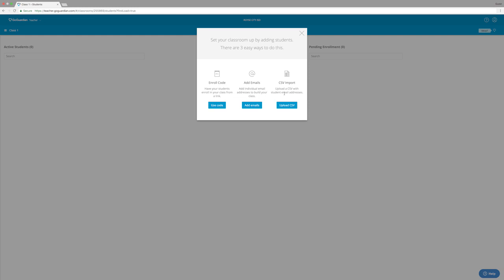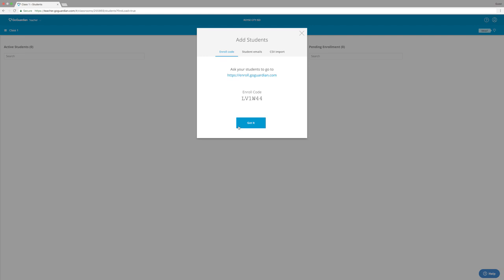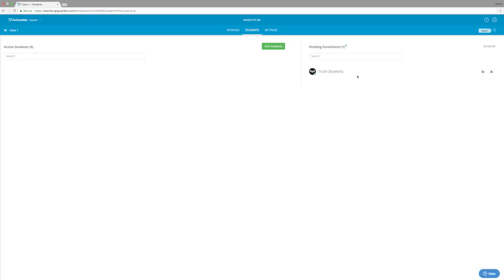And there are three different ways to do this. In my opinion, the easiest one is to use the enroll code system. So once you get to this page, click the use code button and GoGuardian will give you this code right here. Now, if your students visit the URL listed right here and they put in this code, they will be automatically joined into your classroom. So now I'm actually going to enroll myself in this classroom on my Chromebook so I can show you some of the features of a classroom session. So on the right hand side, we can see that my Chromebook is pending enrollment. So I'm going to go ahead and enroll myself into the classroom.